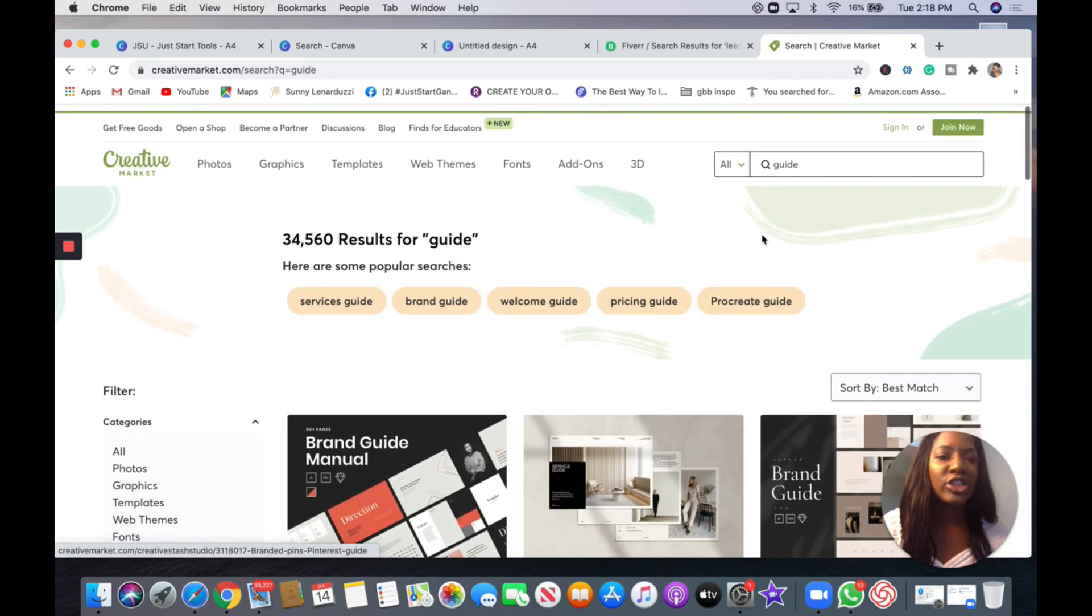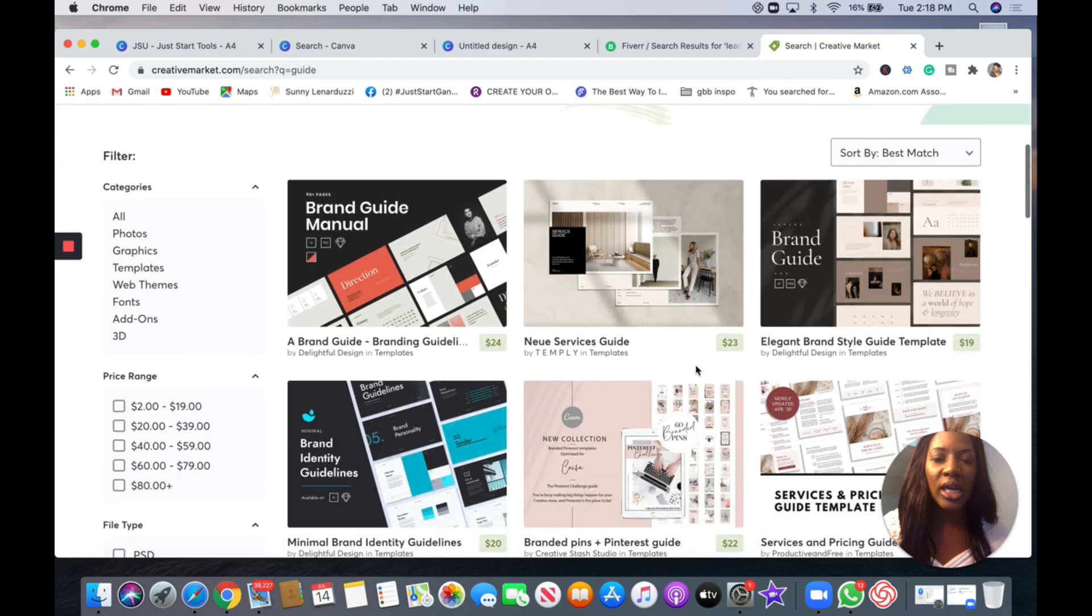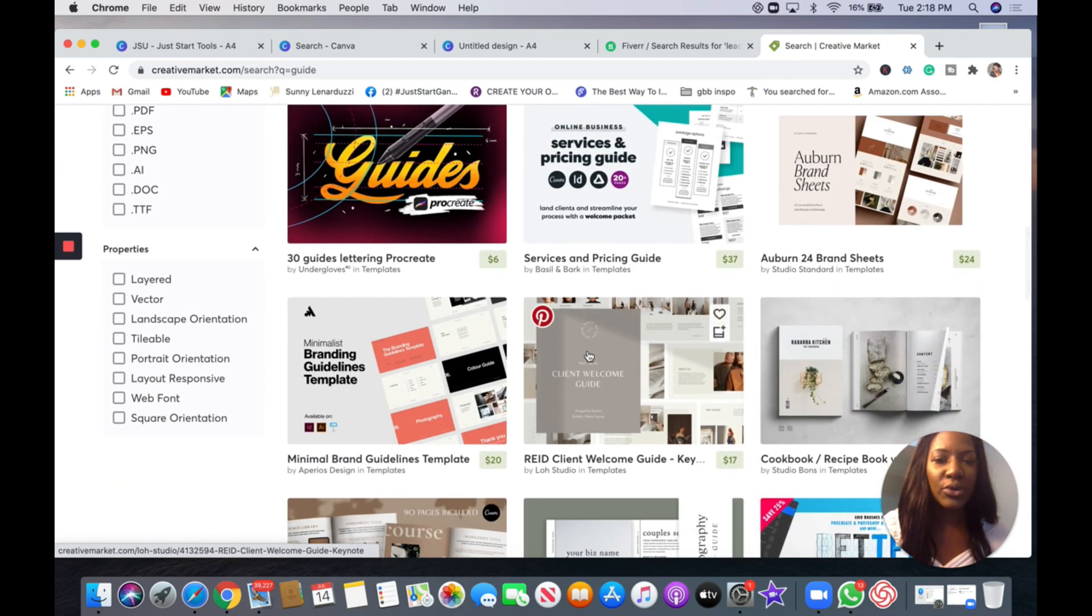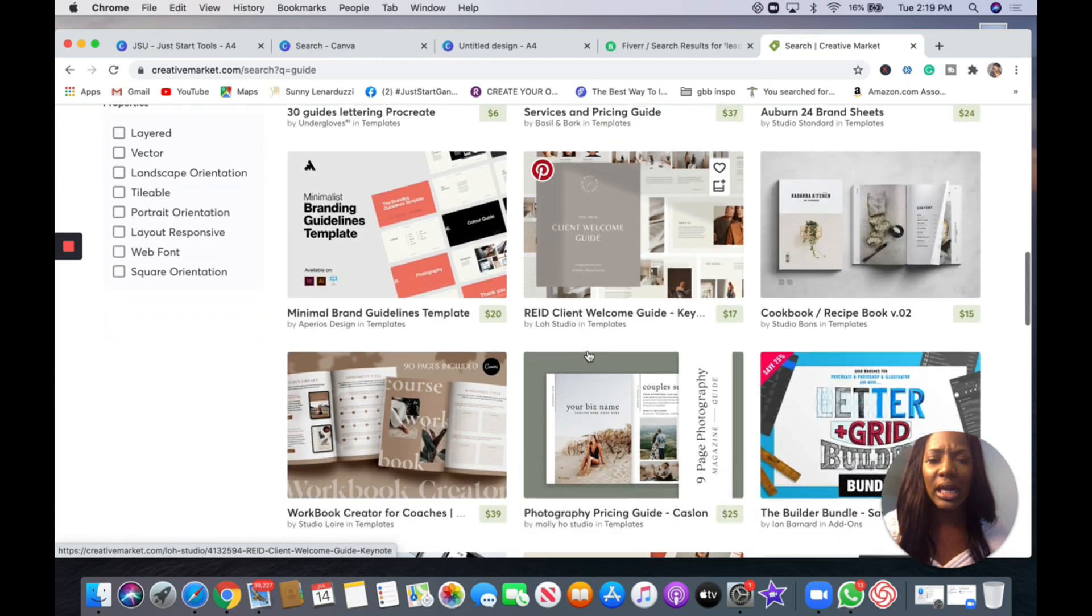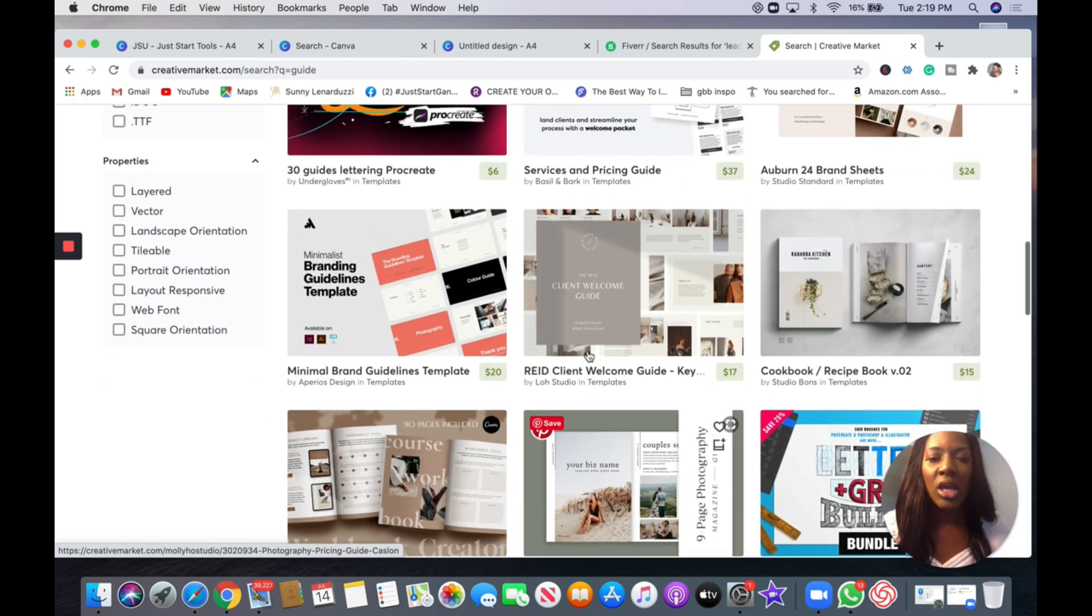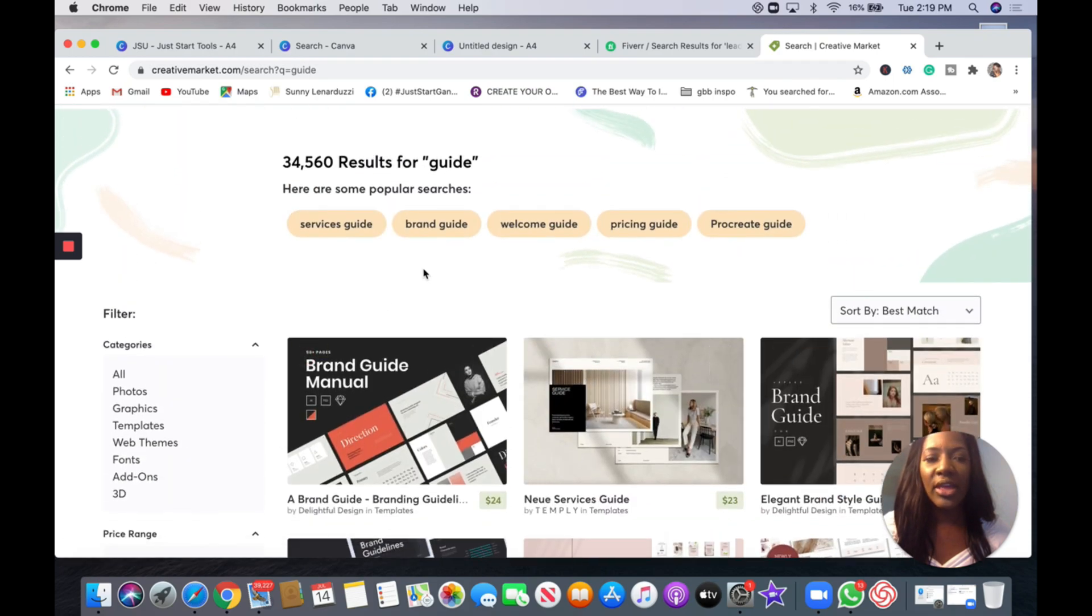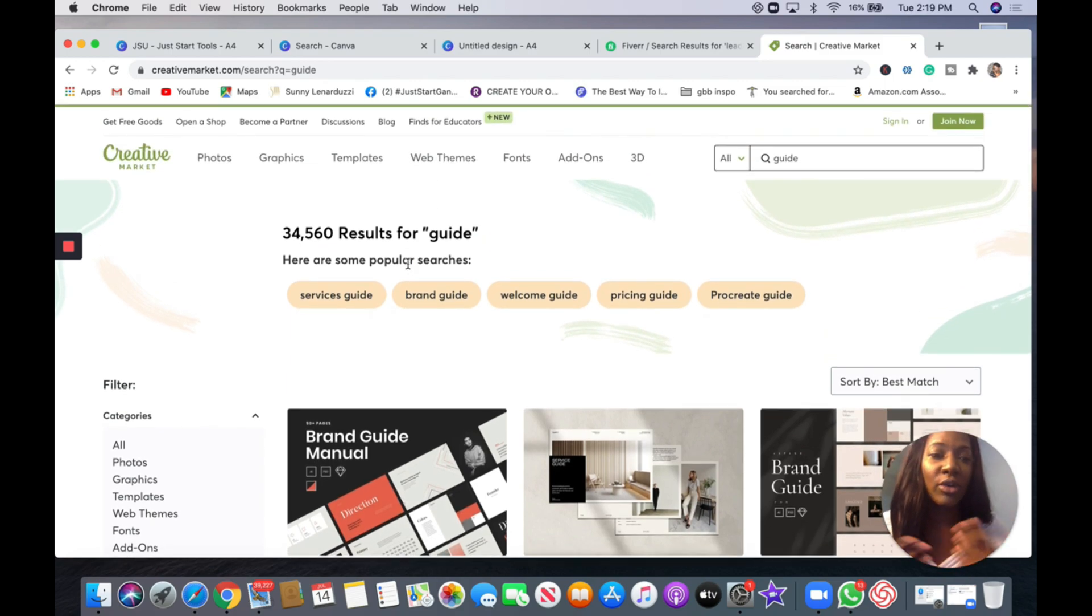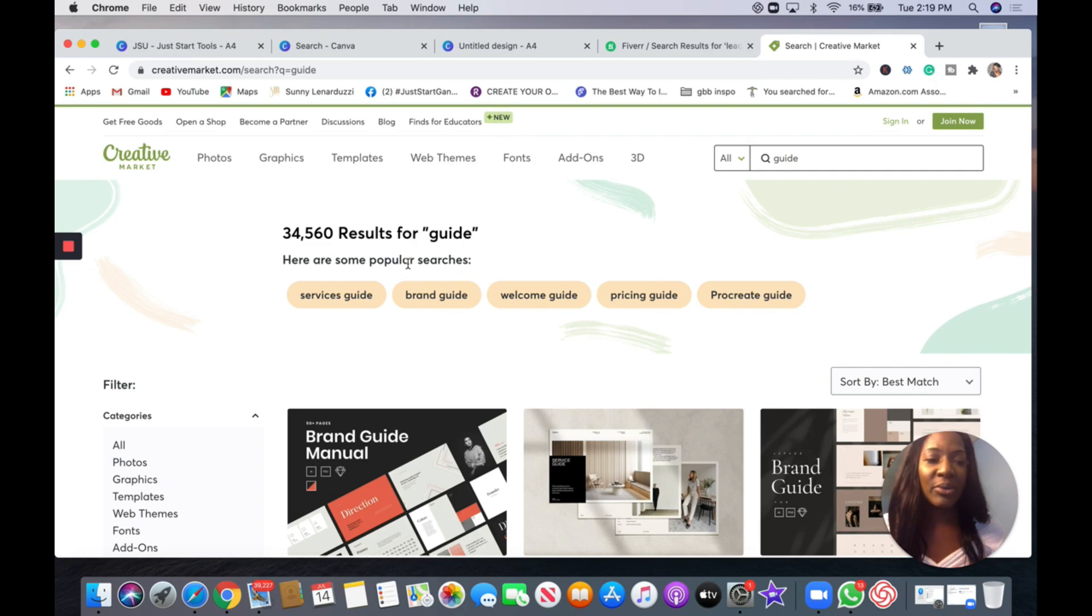Another option is Creative Market where you can download the template, you put in your information. And I just put in guide here and great templates for your guide. Grinding guide, worksheet creators for coaches. They have so many different templates from Instagram to YouTube. Amazing website where creators have already created these templates for you and you just put in your information.